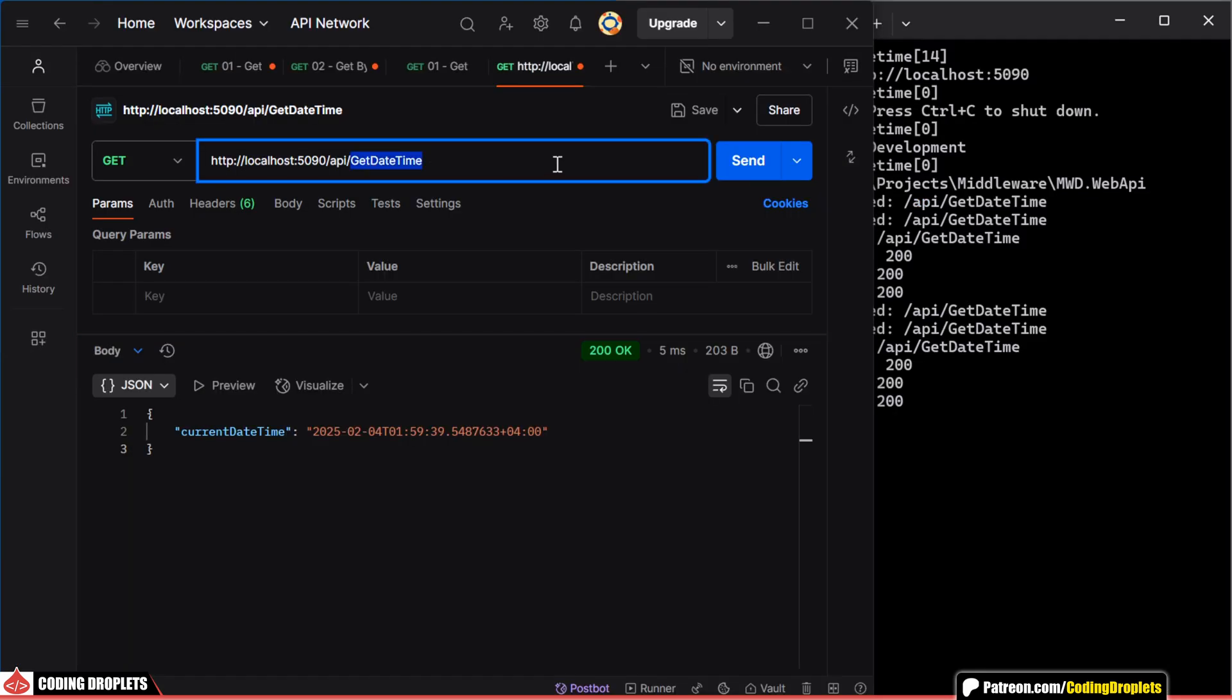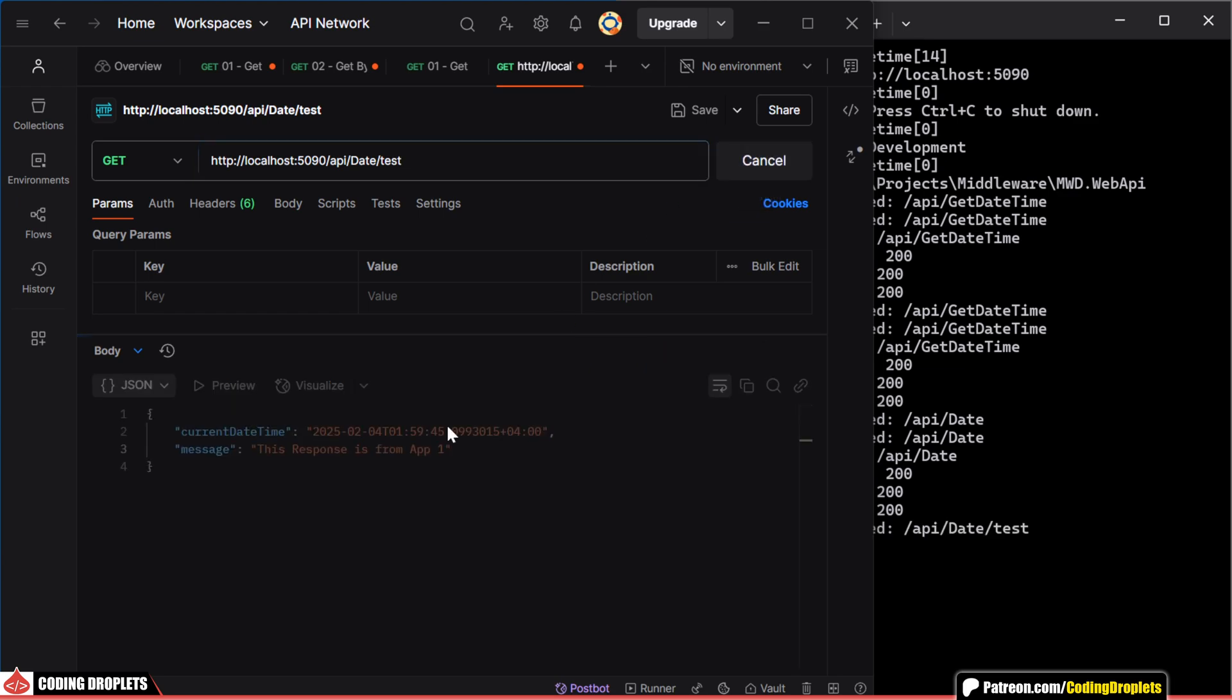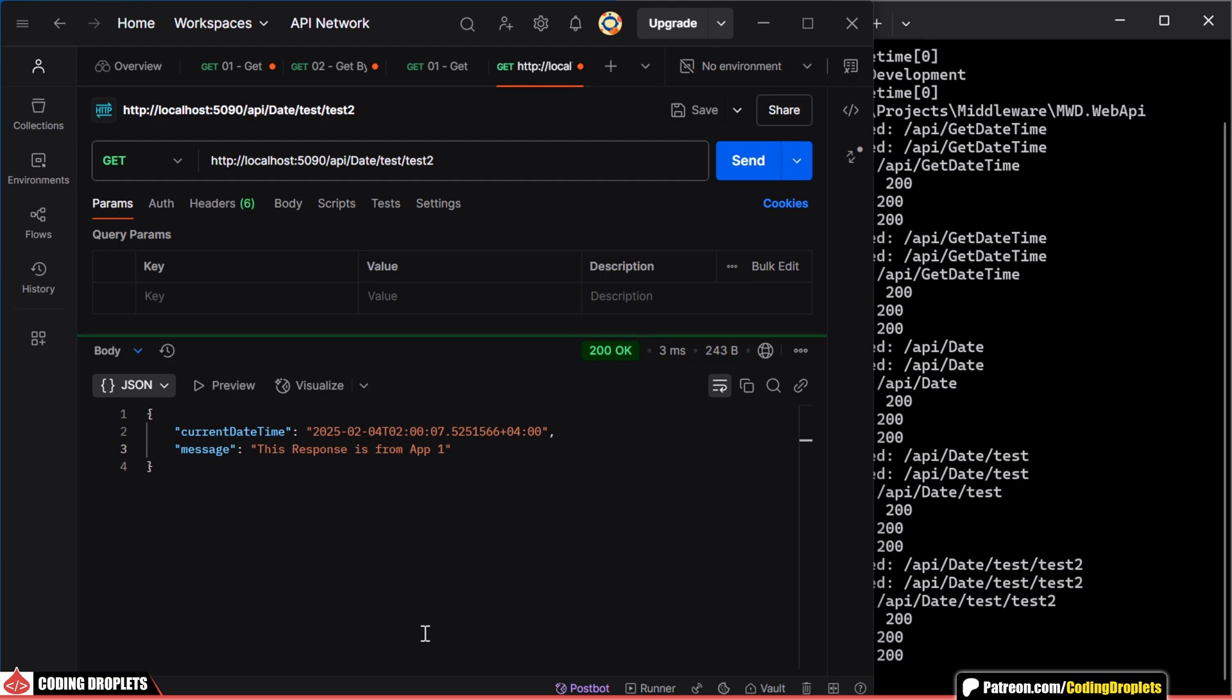Now, let's test this. We've received the response with the custom message. Since the branching is based on a condition, we can receive the same response for any URLs that start with /api/date.